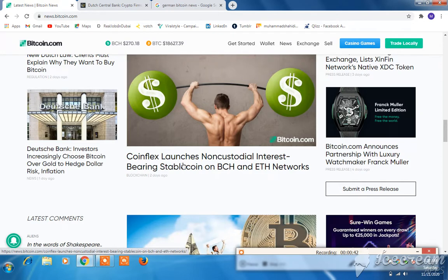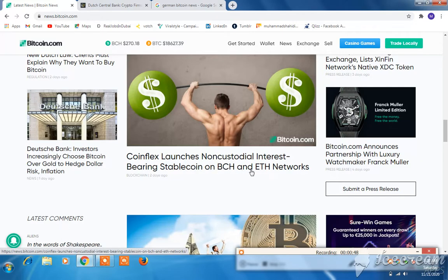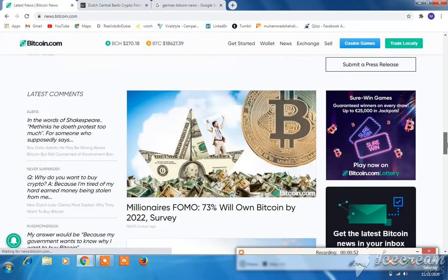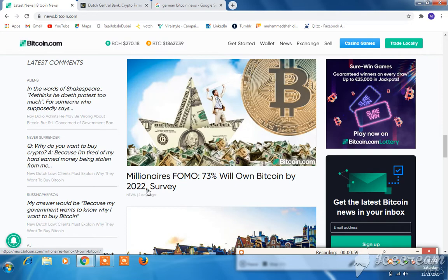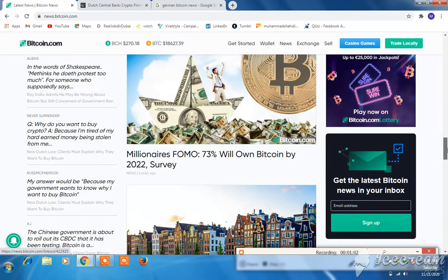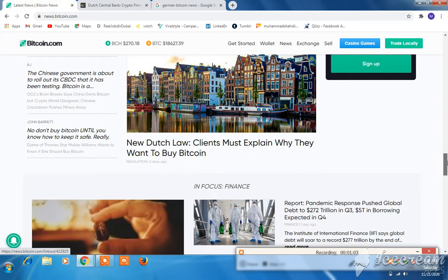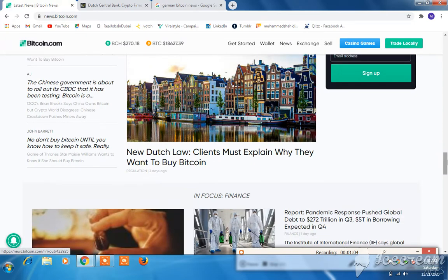CoinFlex launched a non-custodial interest-bearing stable account on BCH and ETH networks. According to a survey, 73% will own Bitcoin by 2022. Please like, share, and subscribe to this channel.